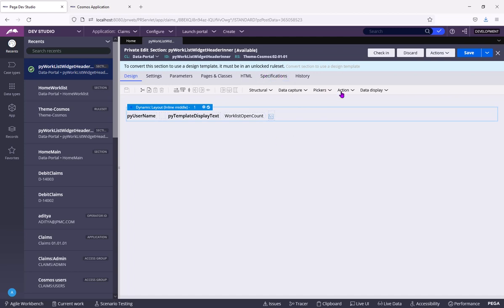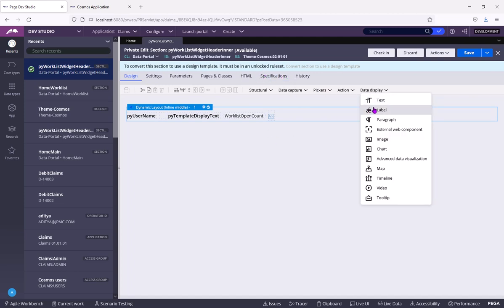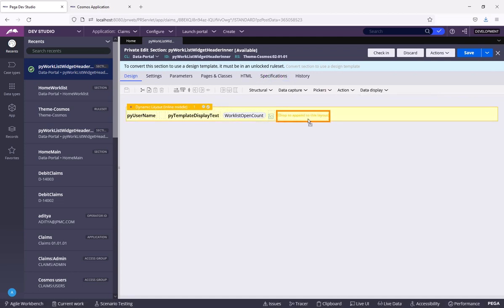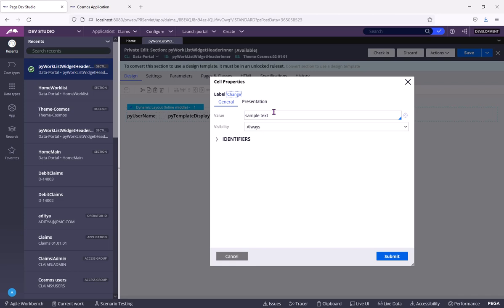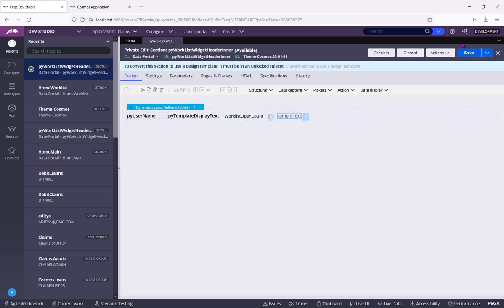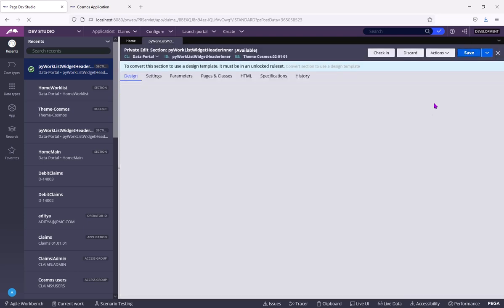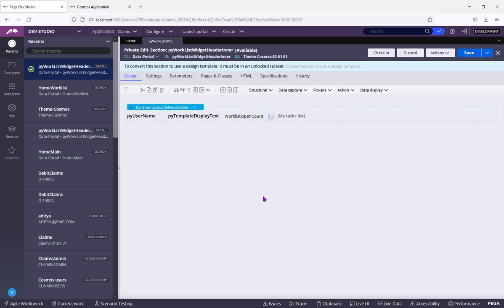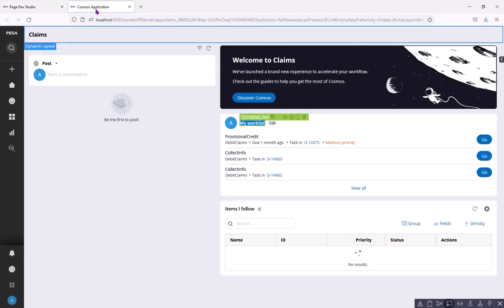Say I will add a label and in that label, I will write my tasks list. I need this as per my business requirements.